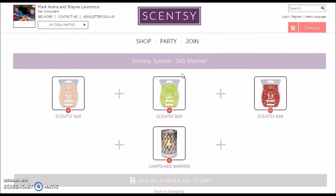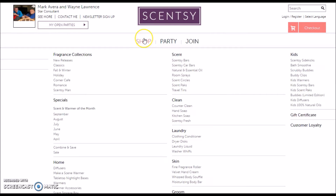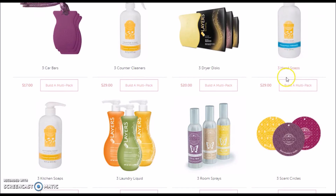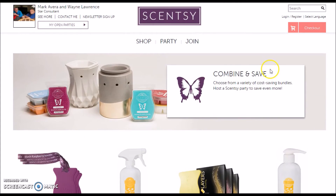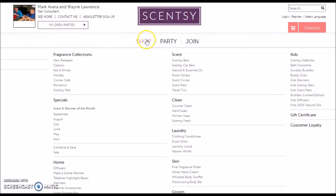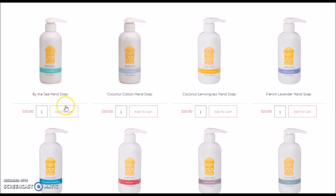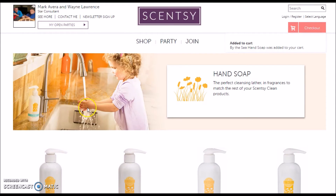Let's say you've also run out of hand soap. If you wanted to combine and save, you could go to Combine and Save and choose three hand soaps for $29. But let's say for today you just want one hand soap. You're going to go to Shop, come down under Clean, go to Hand Soap, and let's say you want to try the Buy the Sea Hand Soap — add that to the cart. Now you're all ready to check out.